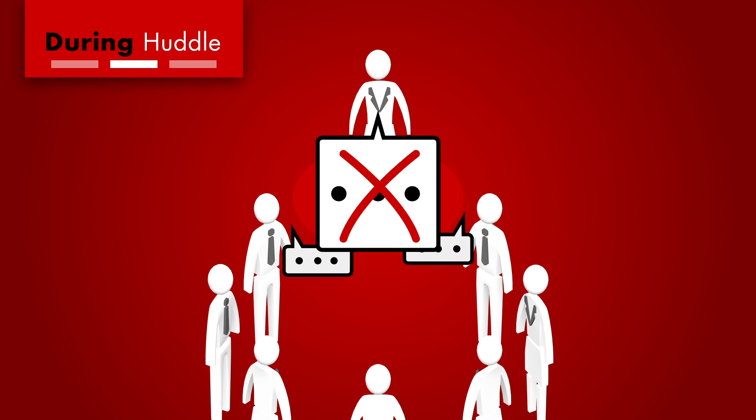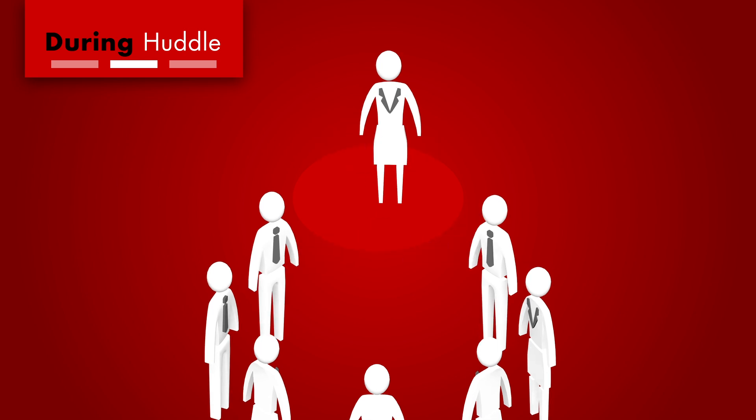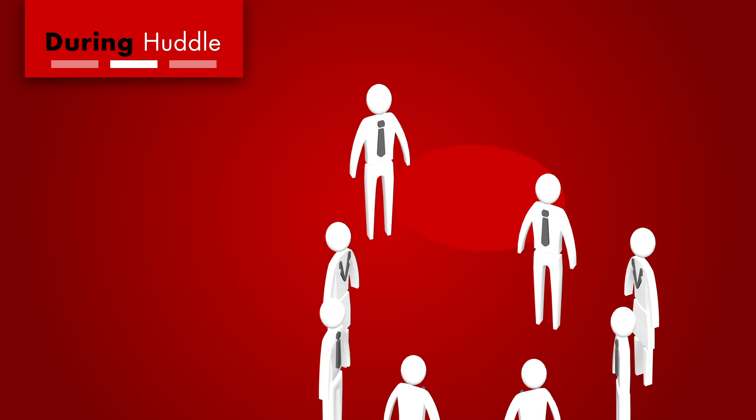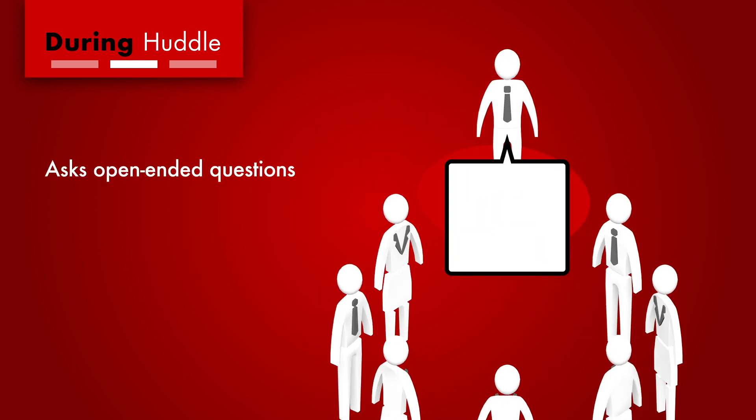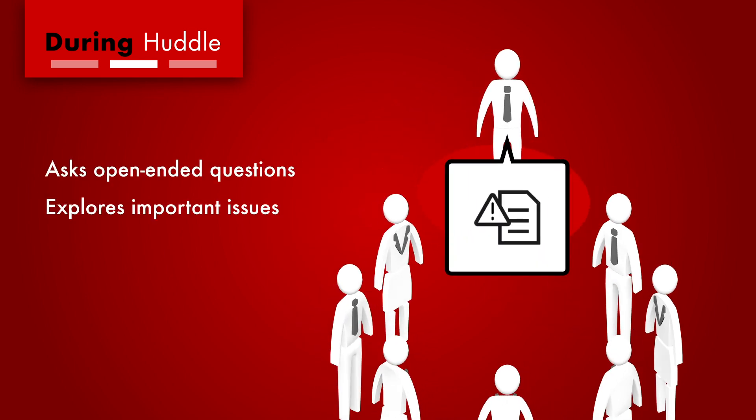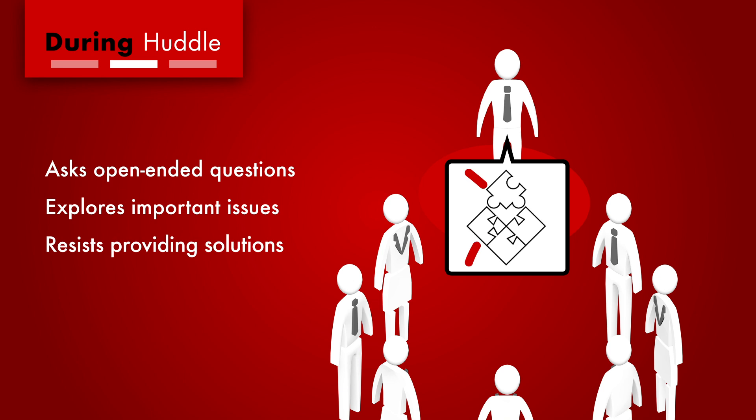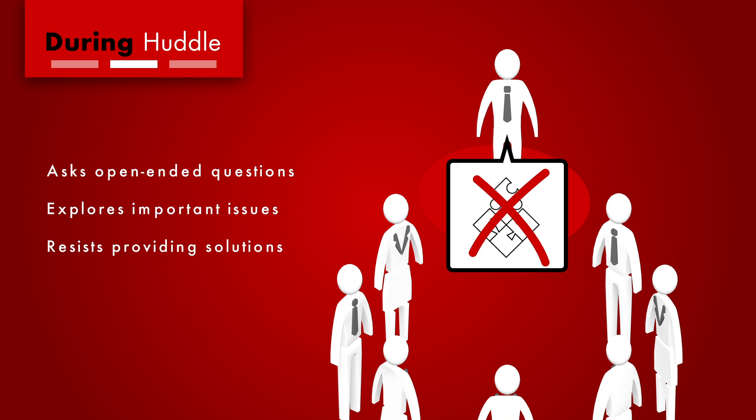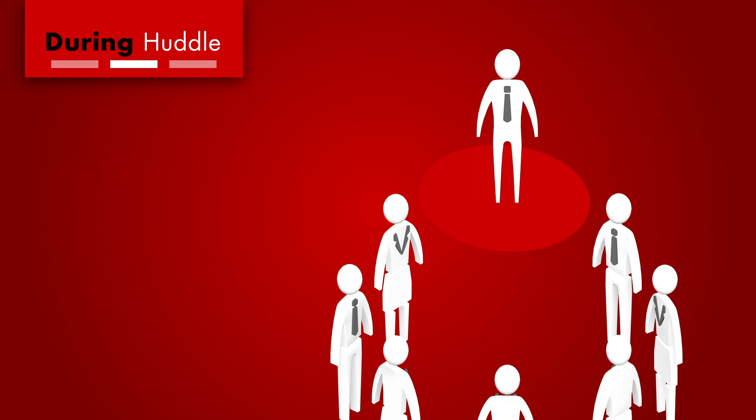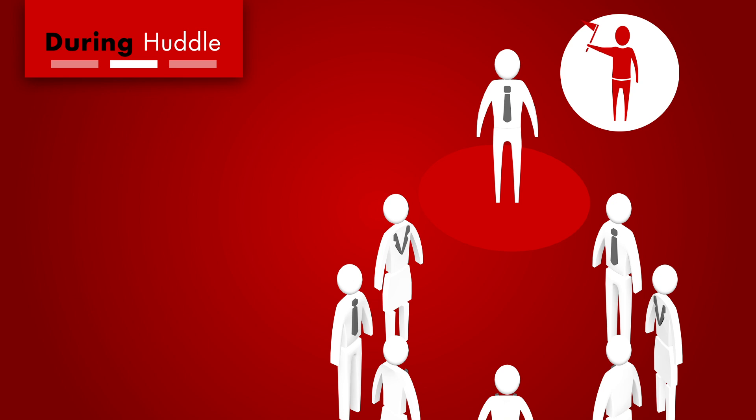A good huddle leader encourages participation through open-ended questions, explores important issues, and resists the temptation to provide their own solution to every problem that comes up. This takes practice and it may require some specialized training.